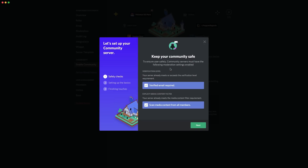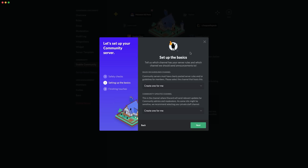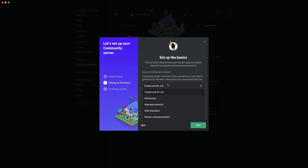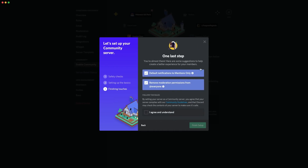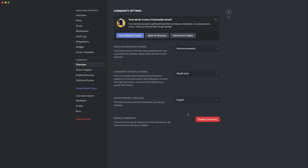You click 'Get Started.' It goes through safety checks first — you have to have verification level at verified email or above, and you have to have the explicit media content filter on to protect your server. Then you click next and it goes to 'Set Up the Basics,' where you select a rules channel, a guidelines channel, and a community updates channel. Once you've chosen those channels, you click next. The last step is making sure certain settings are off so people don't have permission to spam everyone. You agree, click finish, and community settings are set up.